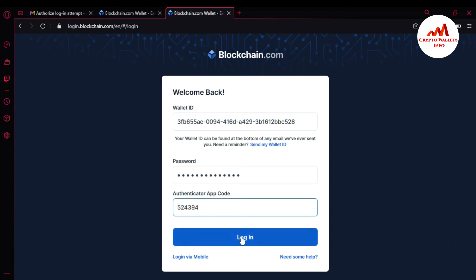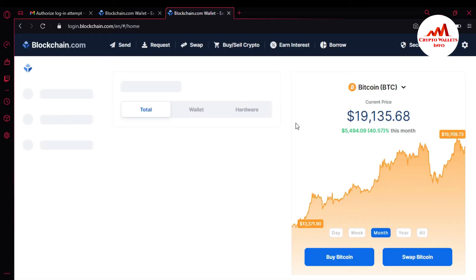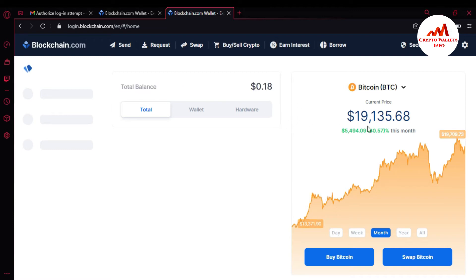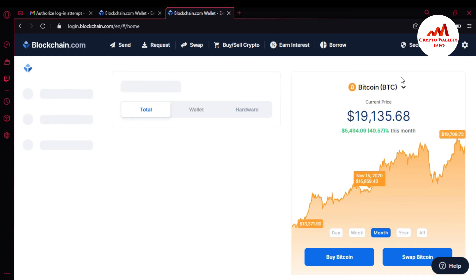The blockchain account is now opening in front of me — my 2FA is verified. You can see the blockchain account is open. At this time the BTC price is $19,137.50. Now I'm going to disable or deactivate 2FA verification and enable my mobile SMS services.